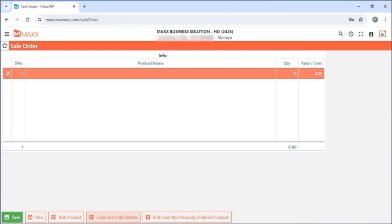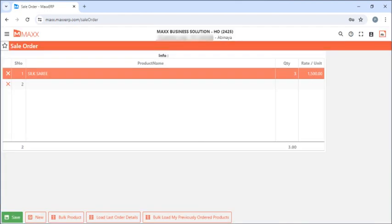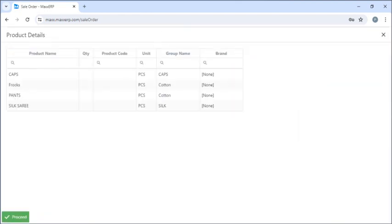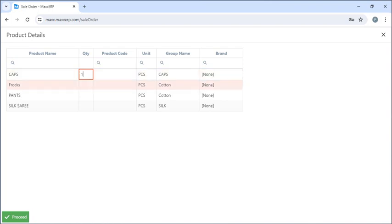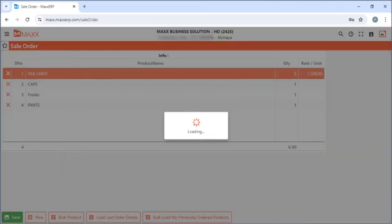Next, if they click on Load Last Order Details, previous order details can be shown here. They can see all the products which they have ordered till date and enter the quantity manually. Then they can click on Proceed and Save.